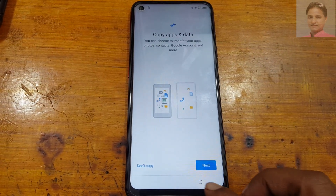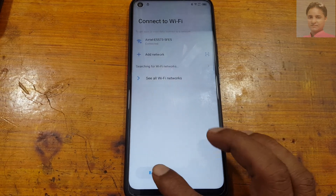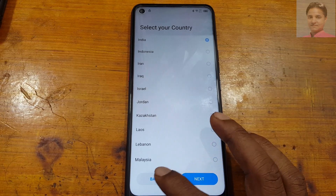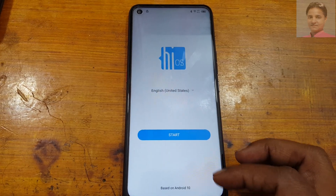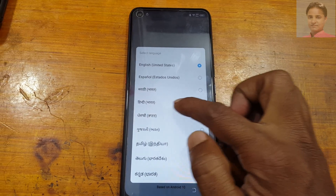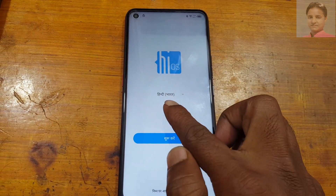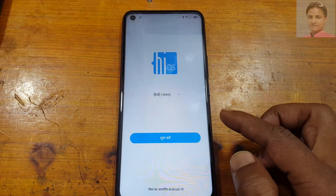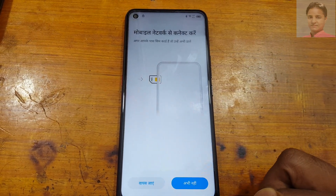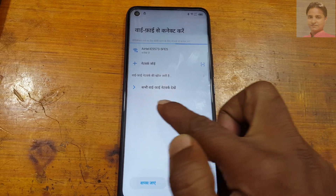Go back to the welcome screen of your phone. Tap language, then select this language. Now tap here and go to Wi-Fi settings.